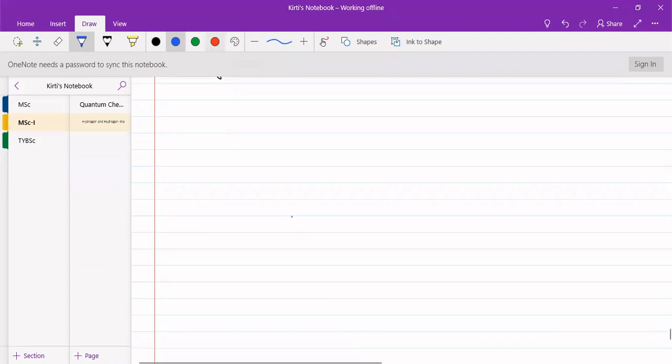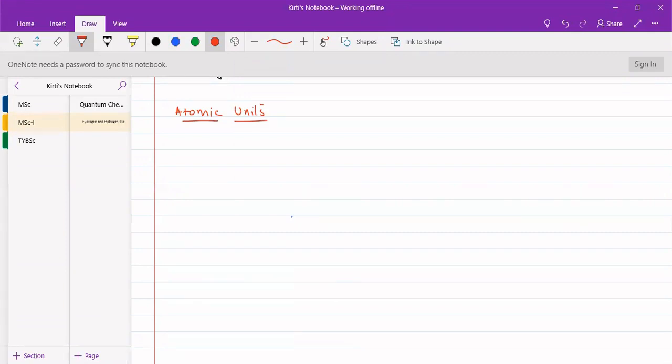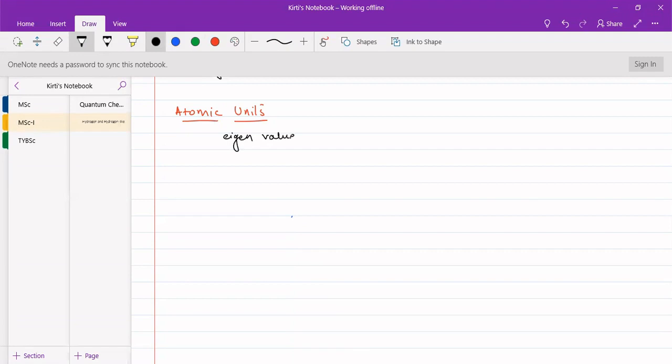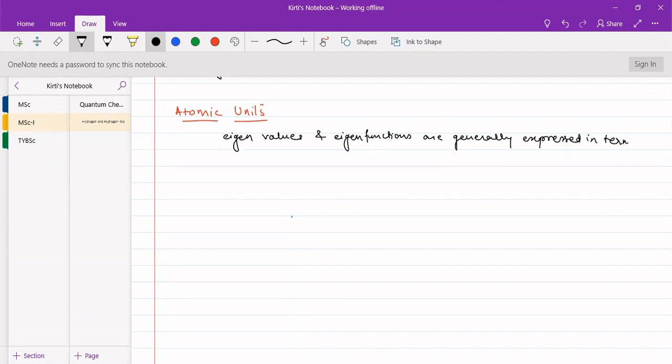Here we will see about atomic units. We will be using this further as it is easier to express the orbital equations in terms of atomic units so that it becomes simpler. The eigenvalues and eigenfunctions are very important terms in quantum mechanics and are generally expressed in terms of atomic units.